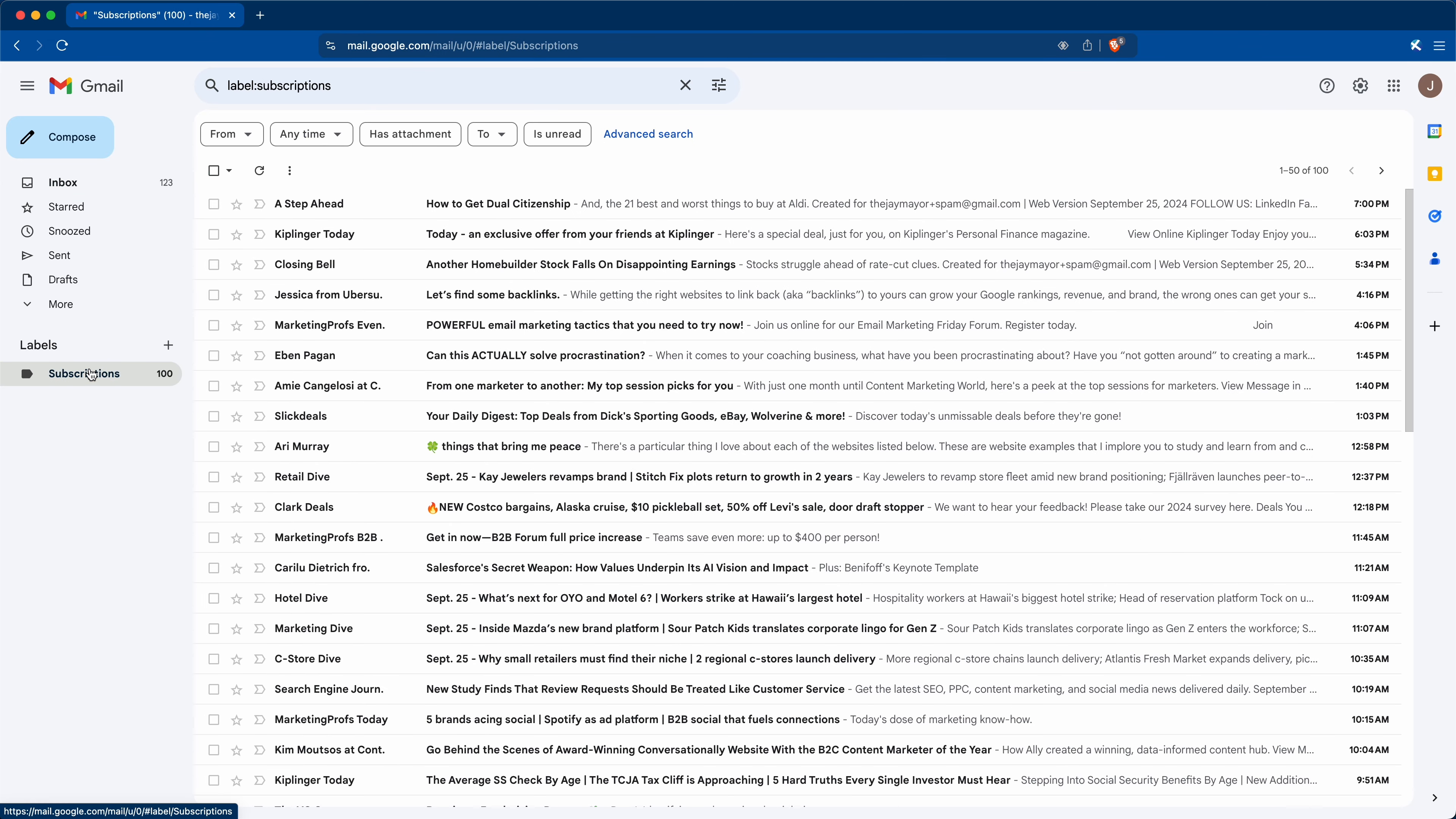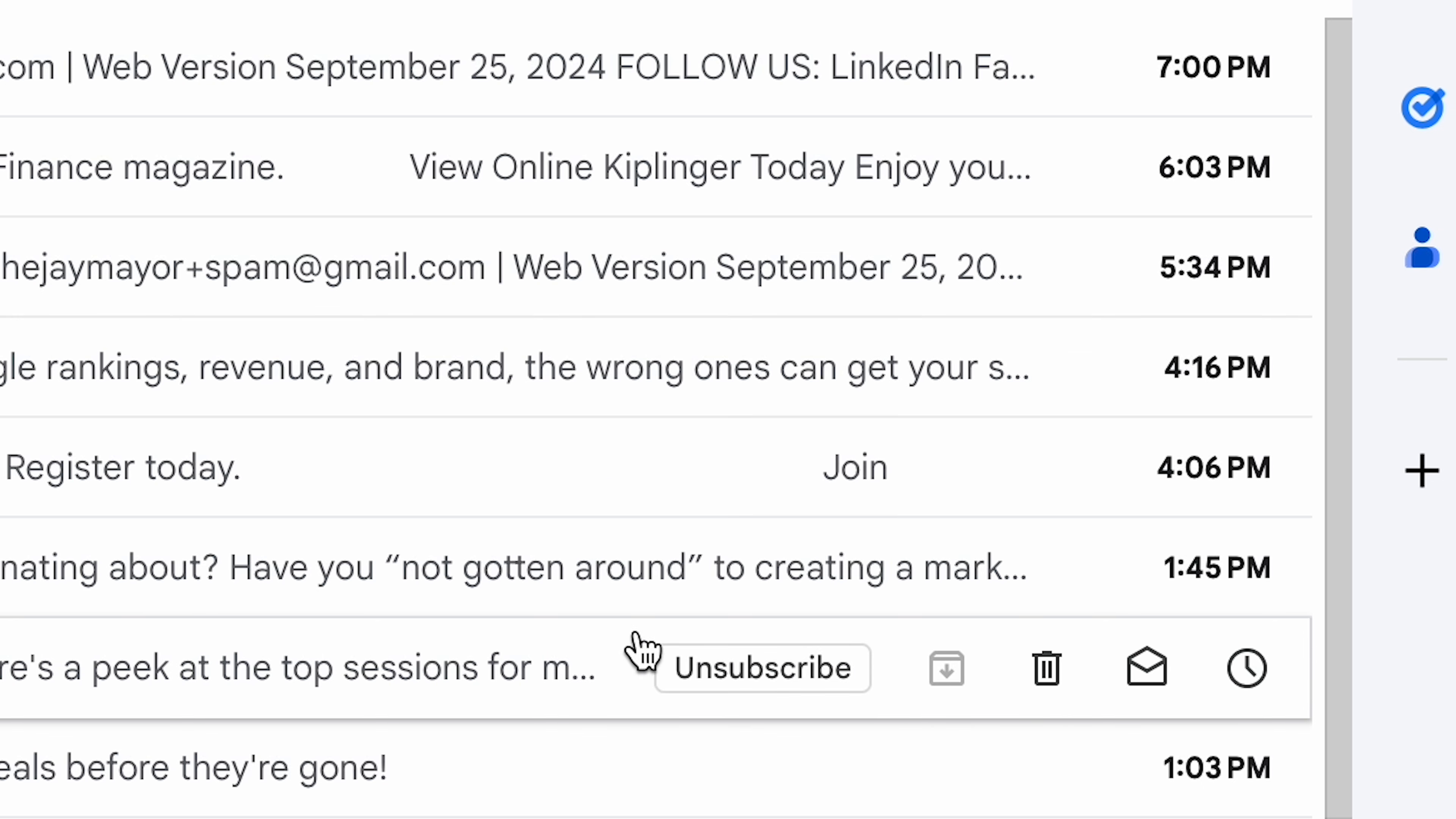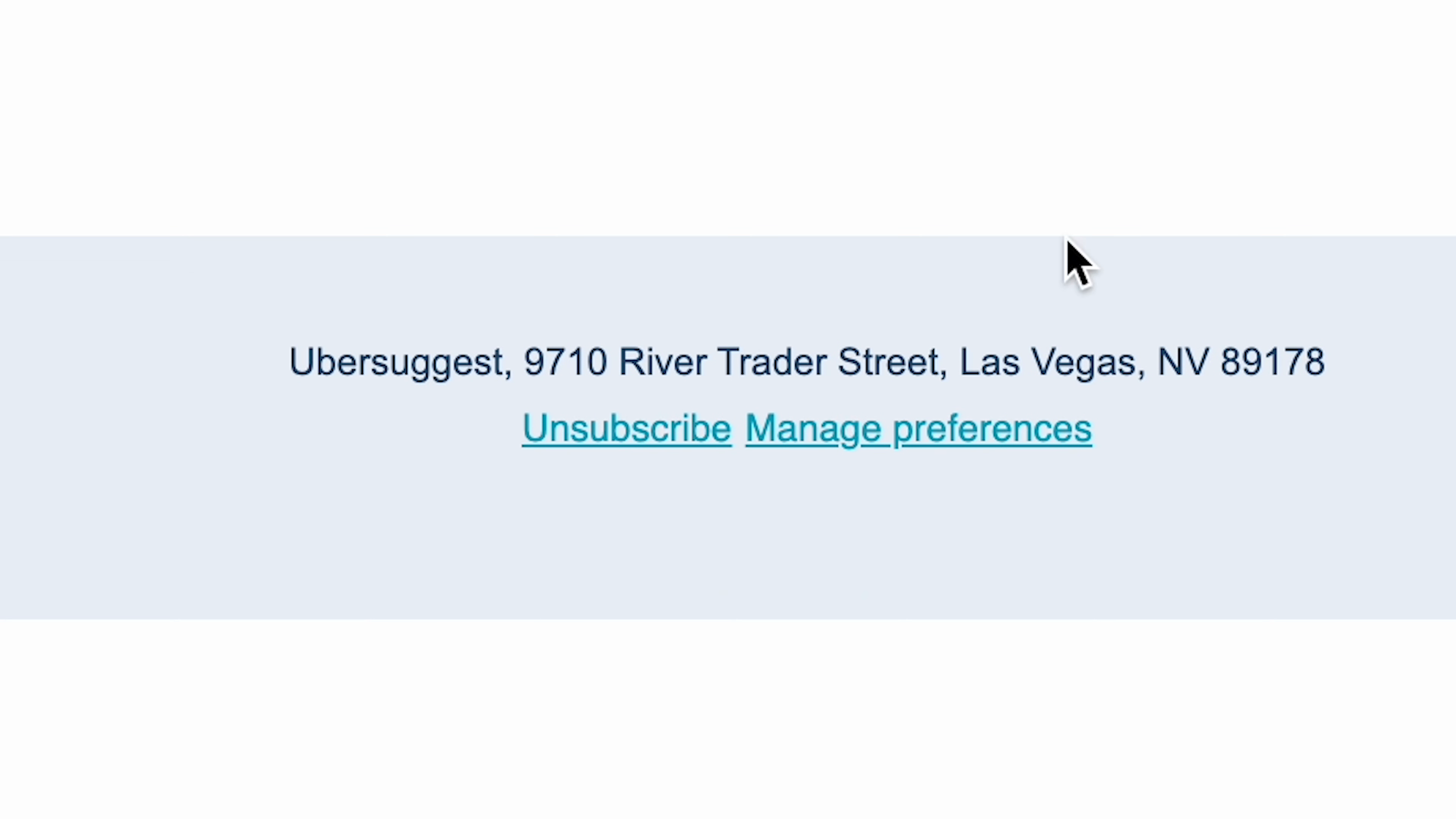Just open your new subscriptions folder. And you'll notice that when you hover your mouse over each row, Gmail automatically detects that it's from a mailing list and it'll give you a button right here that lets you unsubscribe with just a few clicks. And if that button doesn't appear, the link should be in the email somewhere. And if not, we'll be marking it as spam.